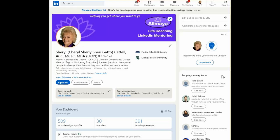Hello, my name is Cheryl Cattell, and welcome to today's LinkedIn Minute. I'm so glad you joined. Today, we're going to look at the portion right underneath where people can connect with you called Providing Services.